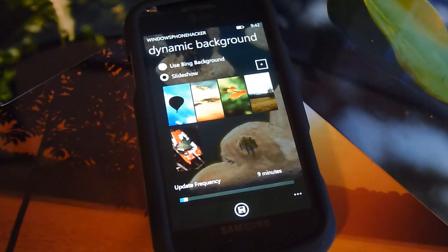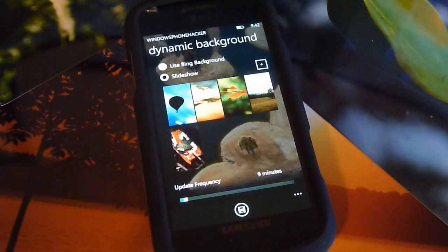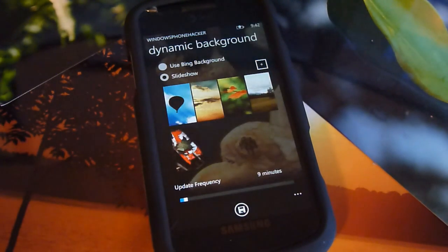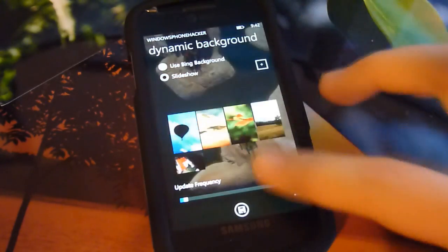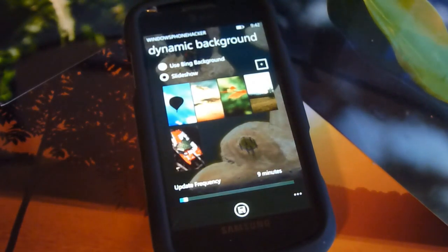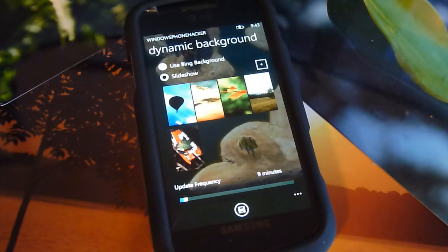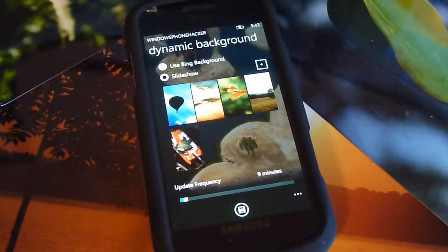What's up everyone, this is Jack Spot from Windows Phone Hacker and I'm just going to show you my latest version of the Dynamic Background application. I released this a long time ago and it got a bit of attention when I first released it as sort of an experimental application, and then it sort of died down both from development and perhaps usage points.